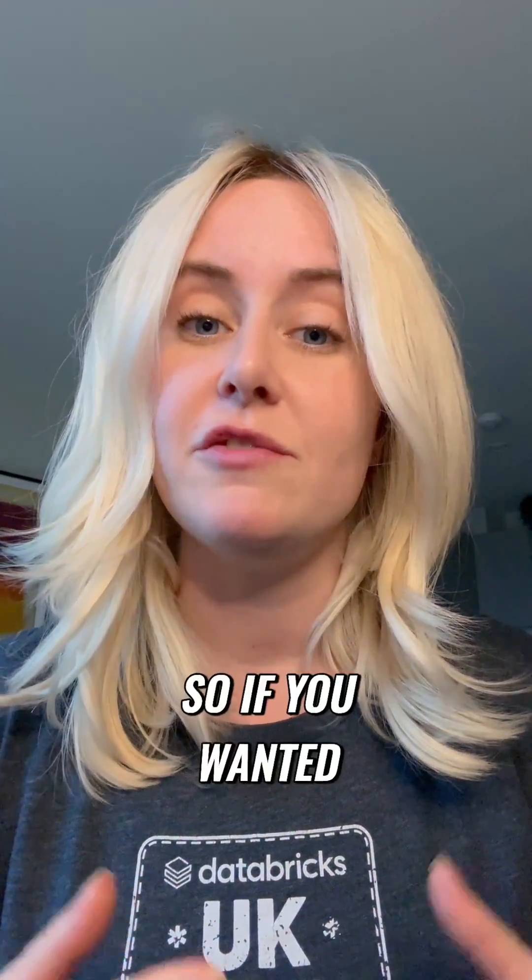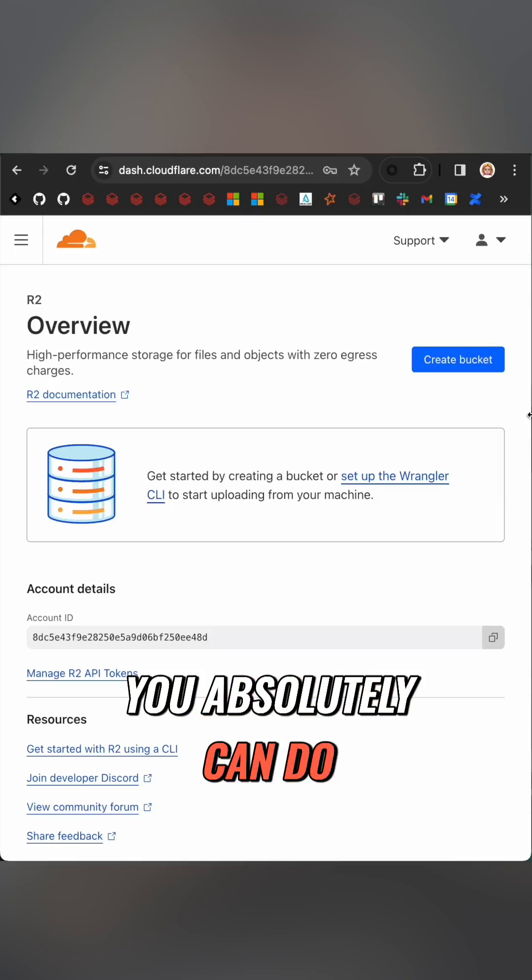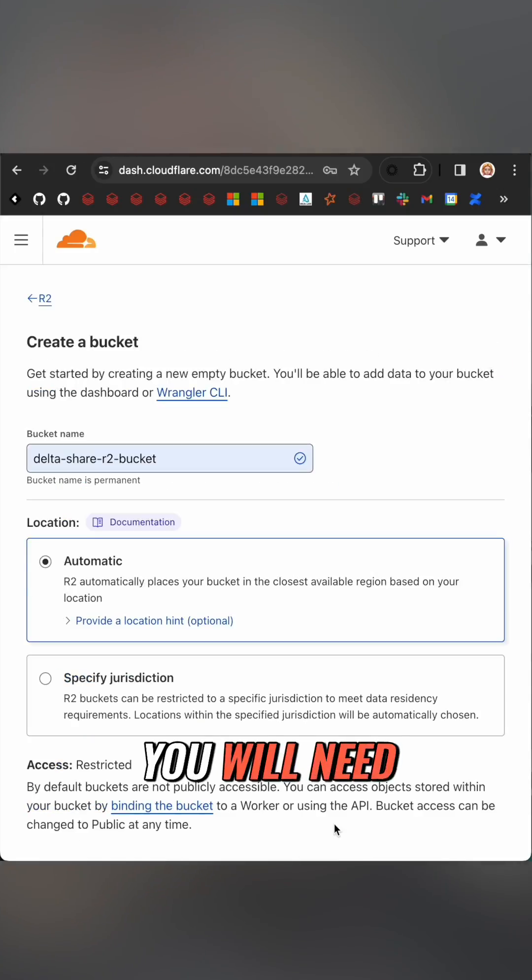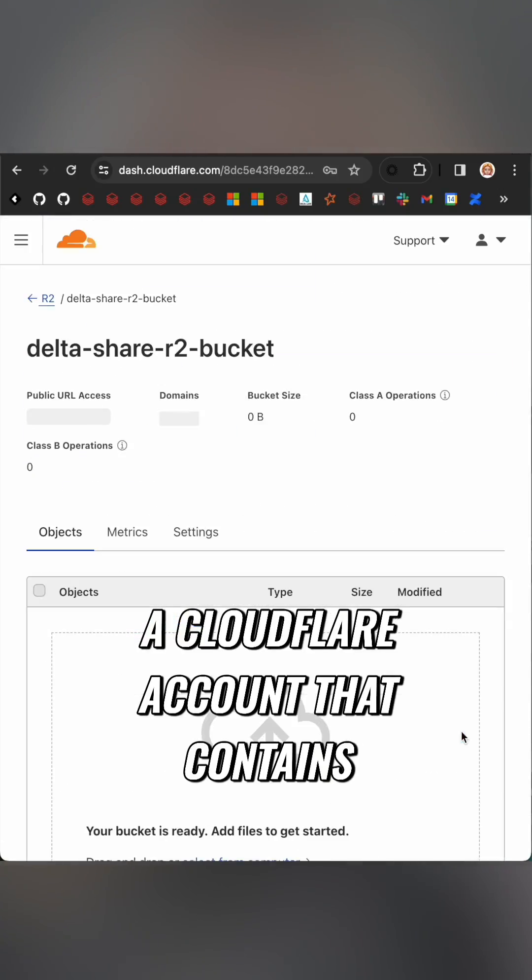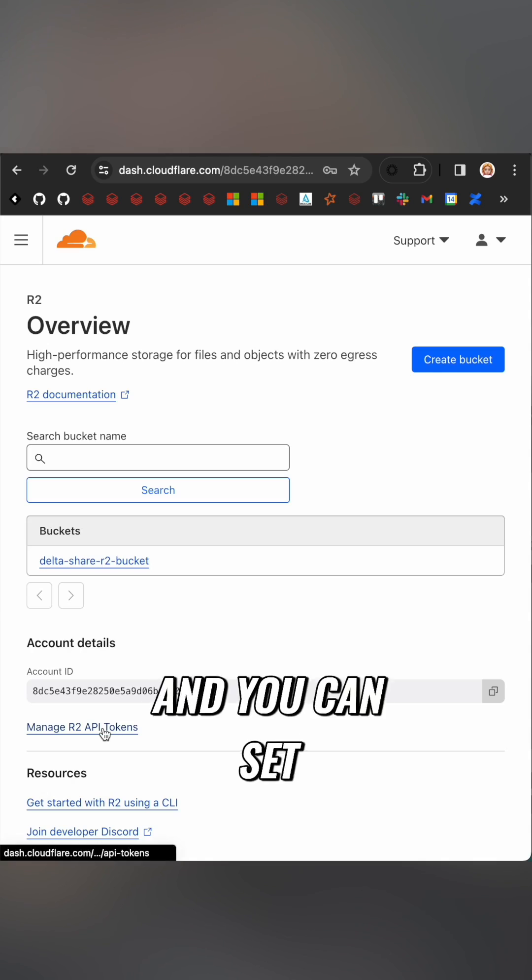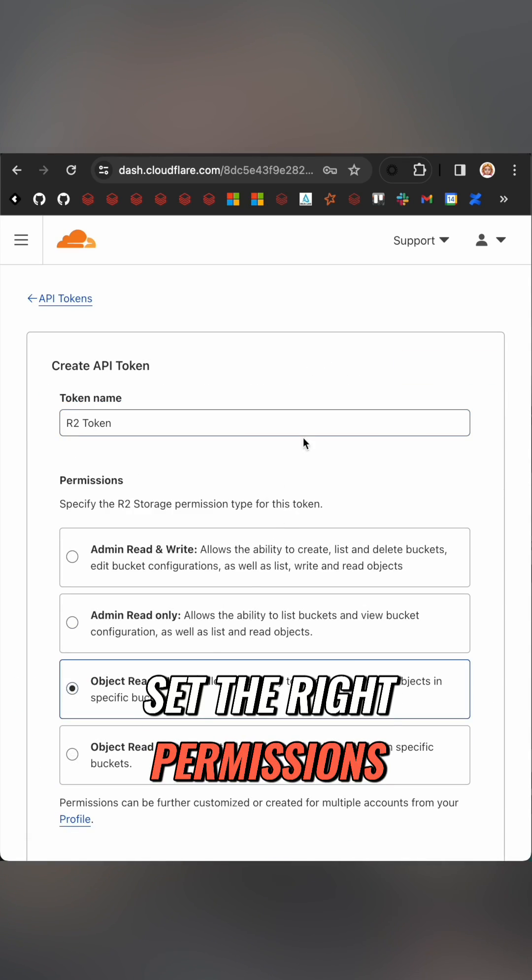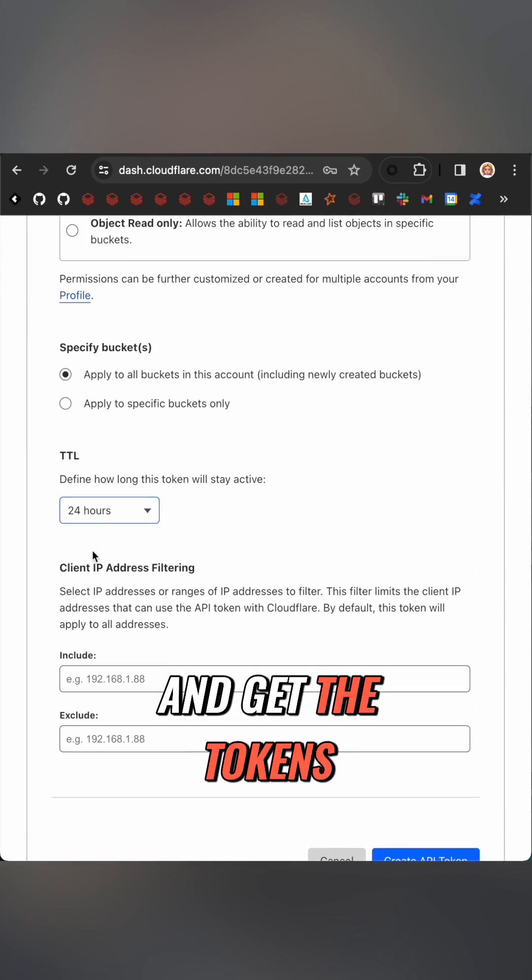It's part of the open-source project so if you wanted to roll your own you absolutely can. To set it up you will need a Cloudflare account that contains an R2 bucket and you can set this up for free. Set the right permissions and get the tokens.